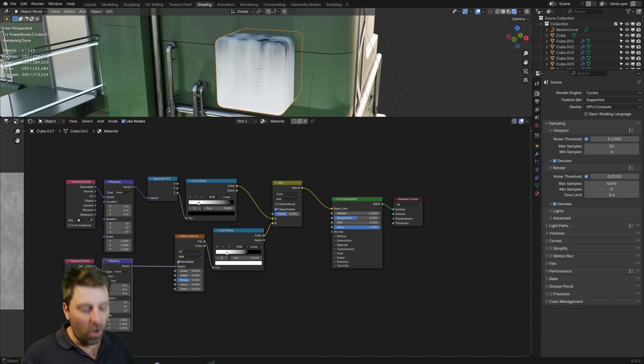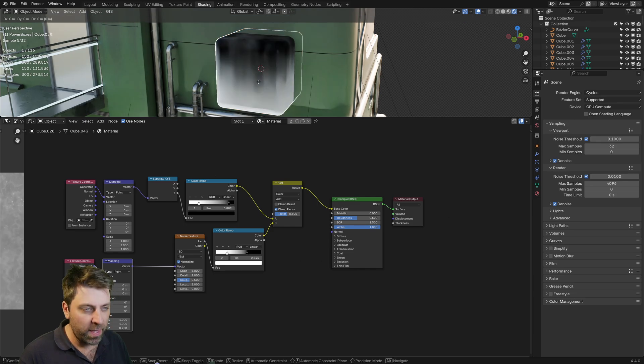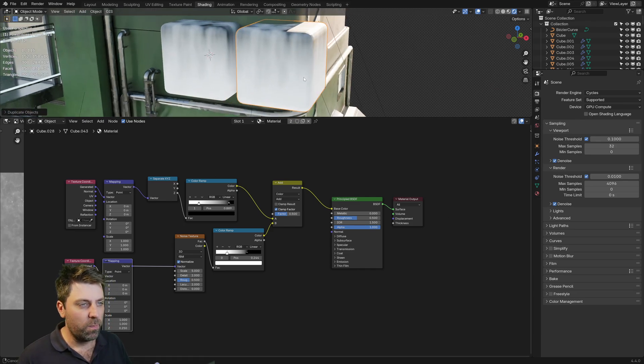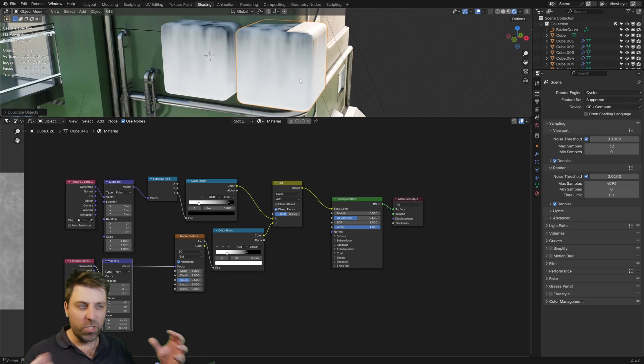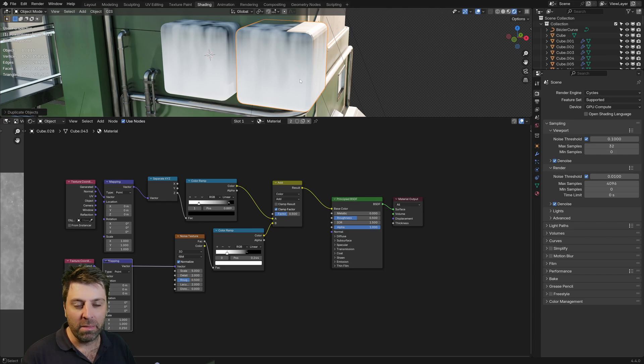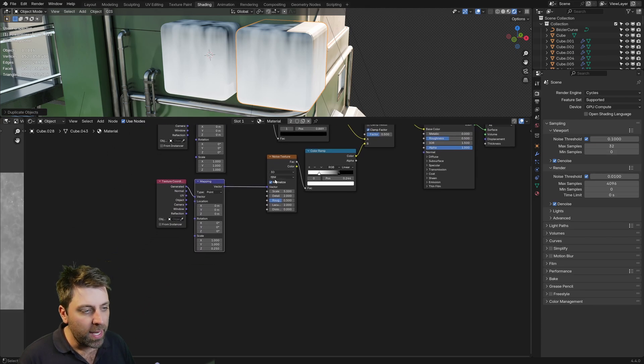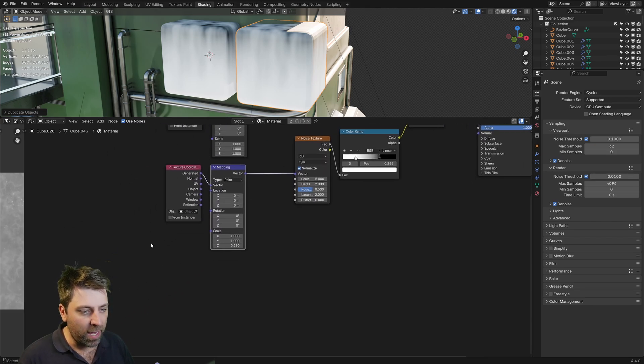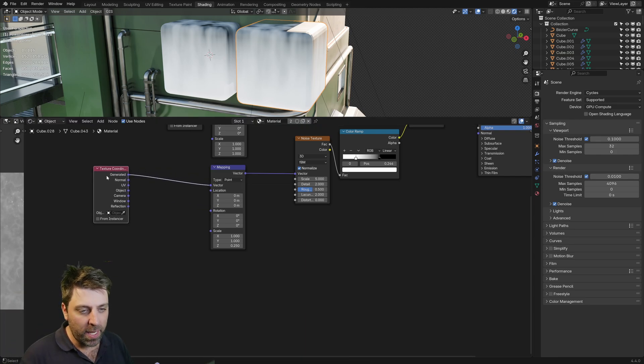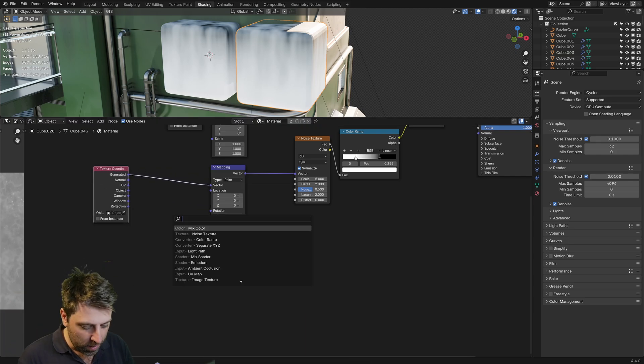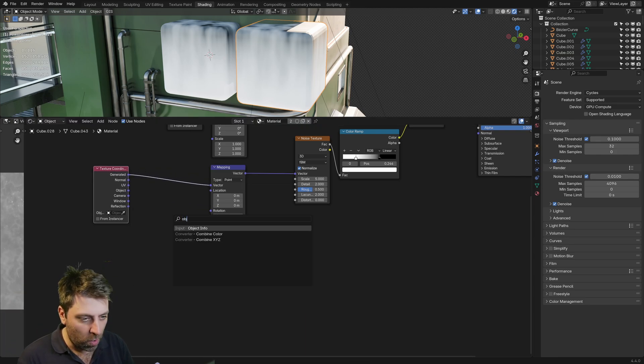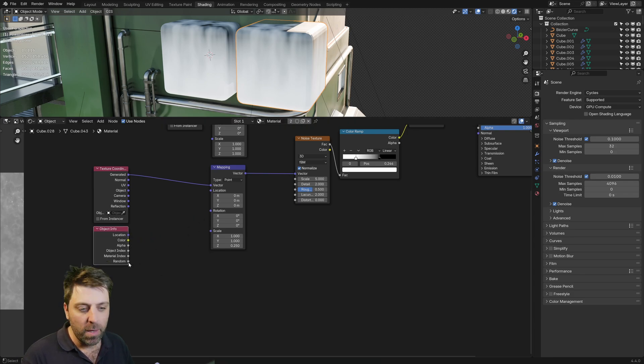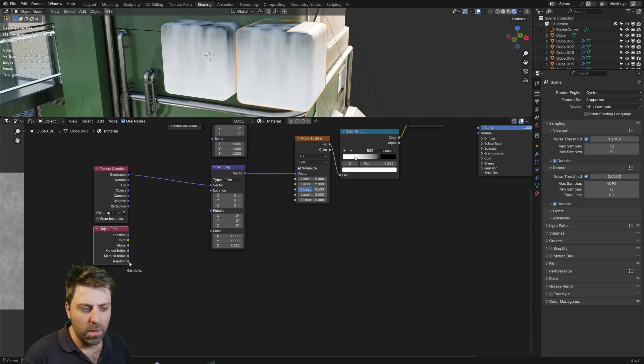Now, one of the things, if I were to duplicate this and put it side by side, we can see that the grunge is equal. It looks exactly the same. So we need to change that a little bit, and we're going to be doing that in the noise texture. So I want to keep this texture coordinate and I'm going to select the object information, because we want to use the random value.